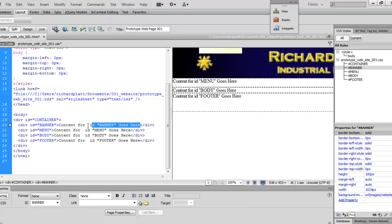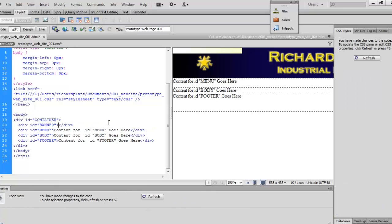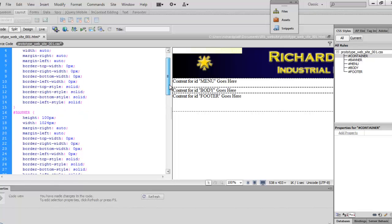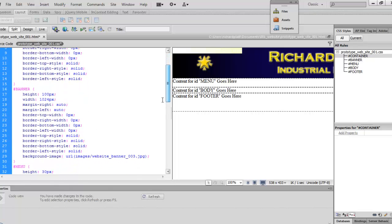Now, what's important now is to go ahead and take out this text where it says content ID for banner because we don't need that anymore. Now, let's go back and look at the style sheet and see if it's actually added that background image, and yes, it did. There, you can see it right there. It's in our images website banner, as you can see right there.